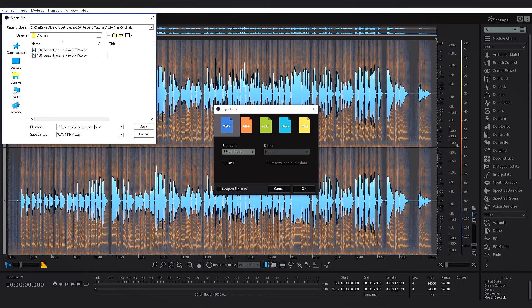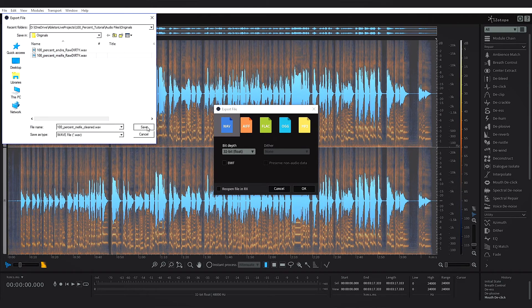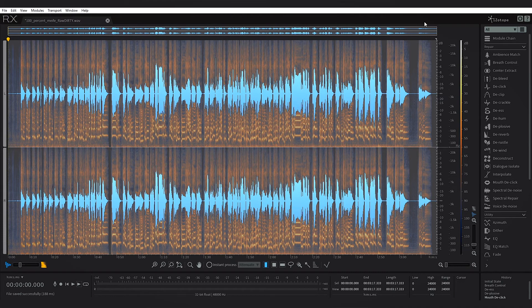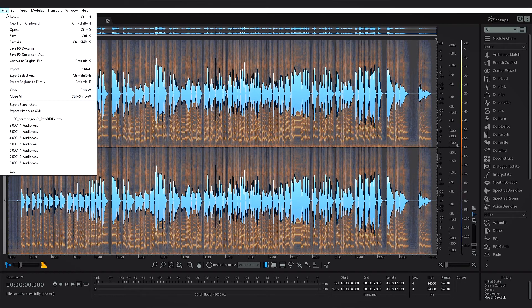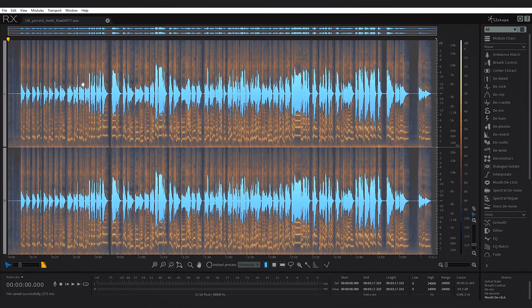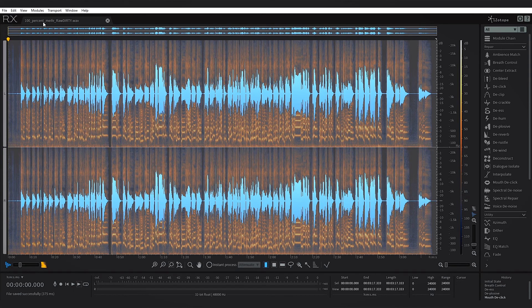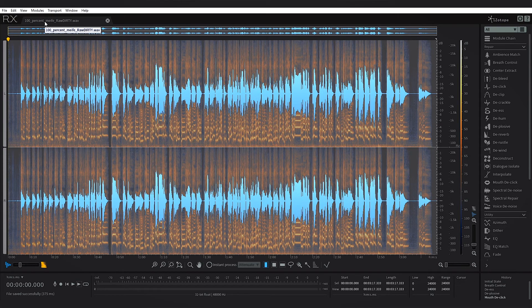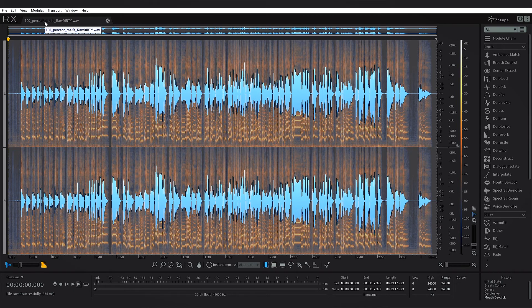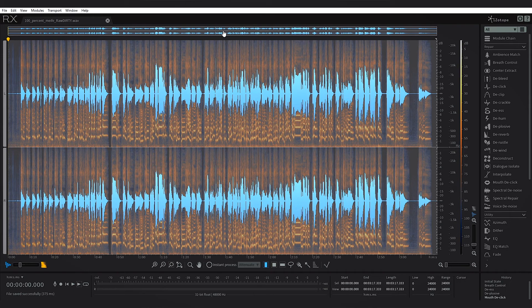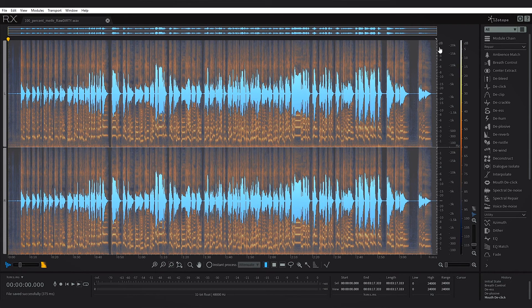All right, so this is where the raw file is, just going to put 'cleaned,' hit save. It's going to export and we're good to go. If this was a very serious project, I would save the RX file just so I can come back in and make any changes that need to be changed or further process if need be.